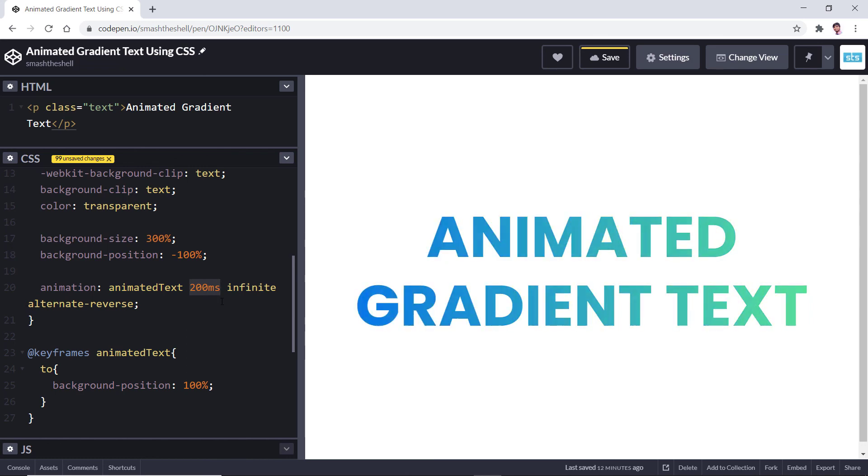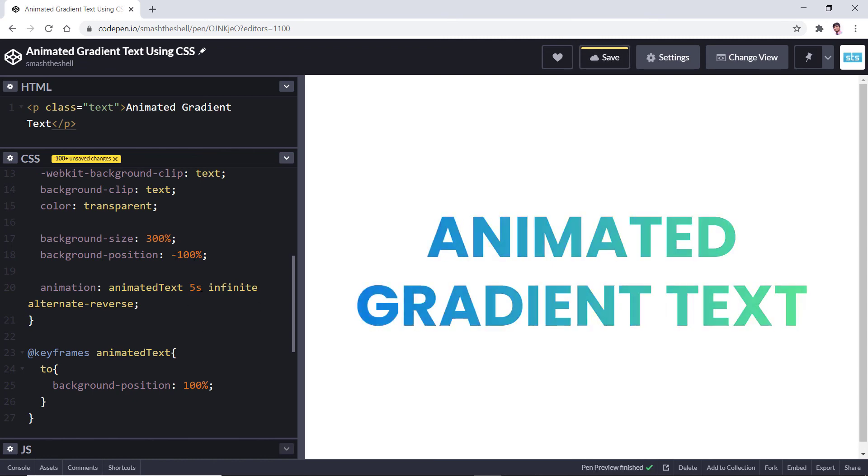I'm not liking this and I'm not going to use 200 milliseconds here. Let's set this to five seconds to make it a little slower so that the color changes very smoothly and slowly.